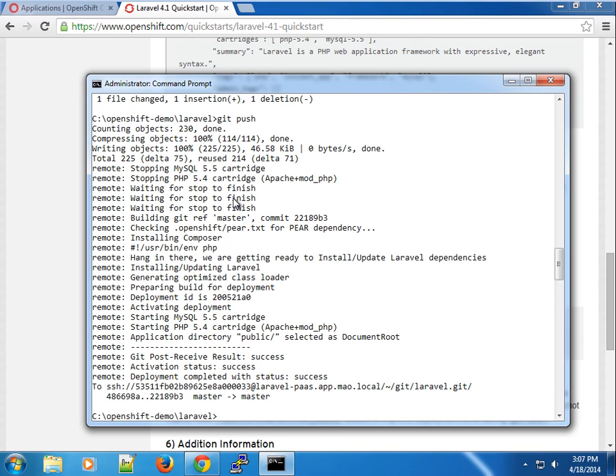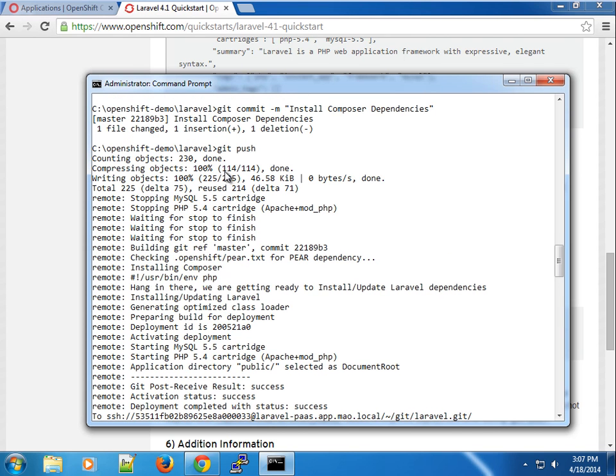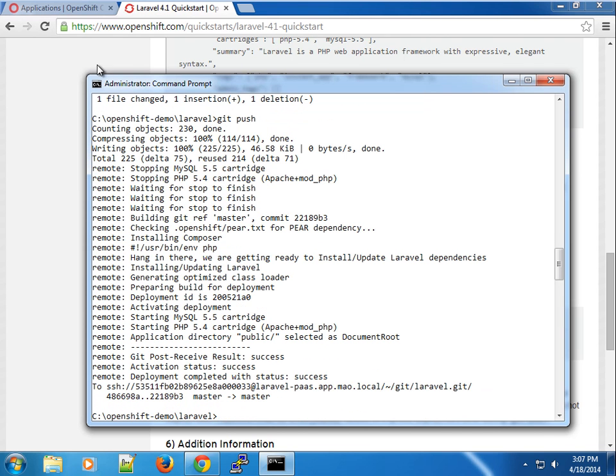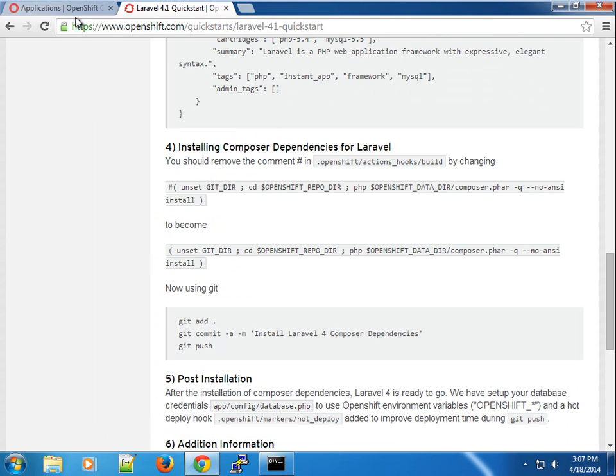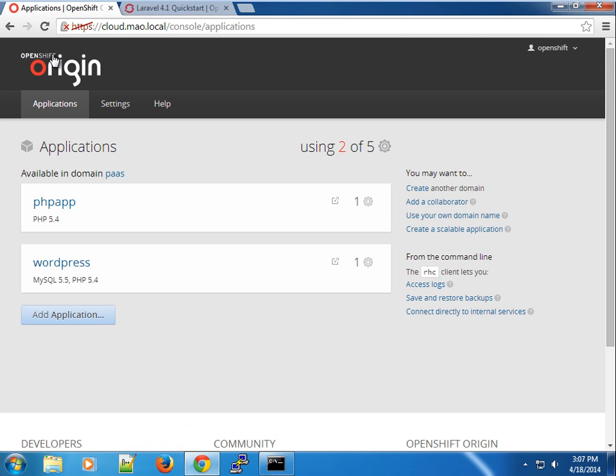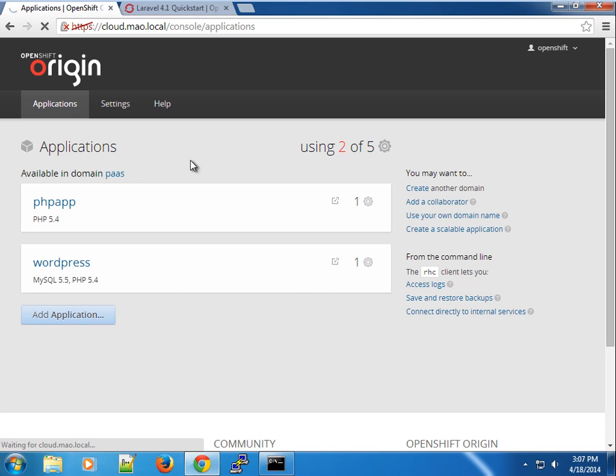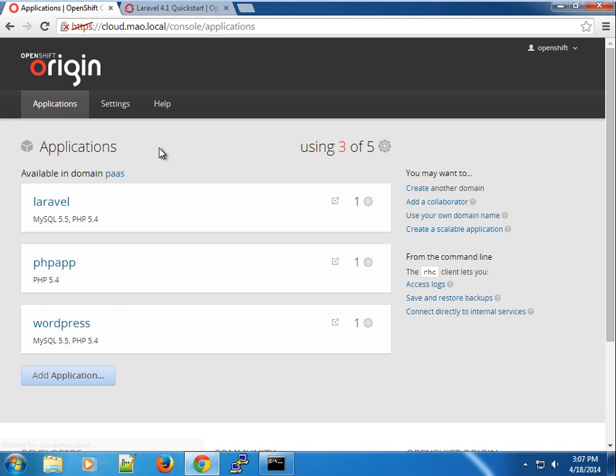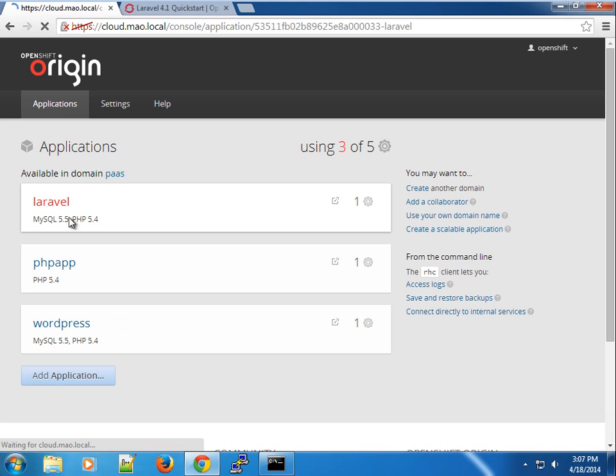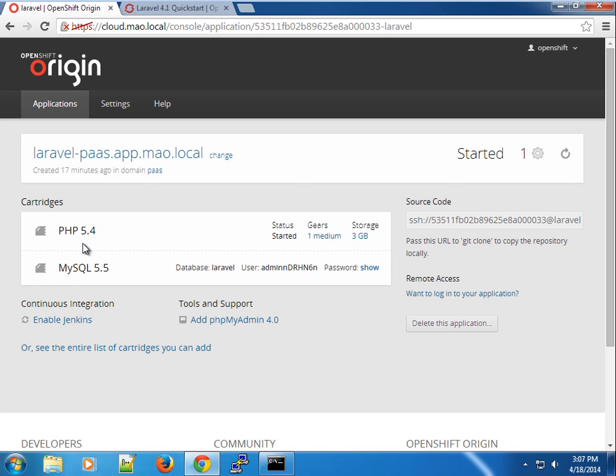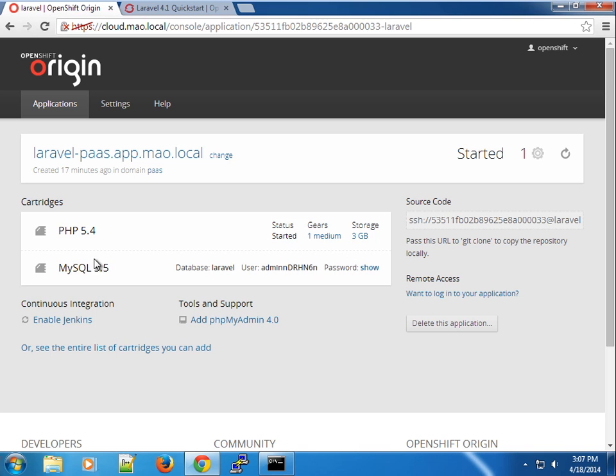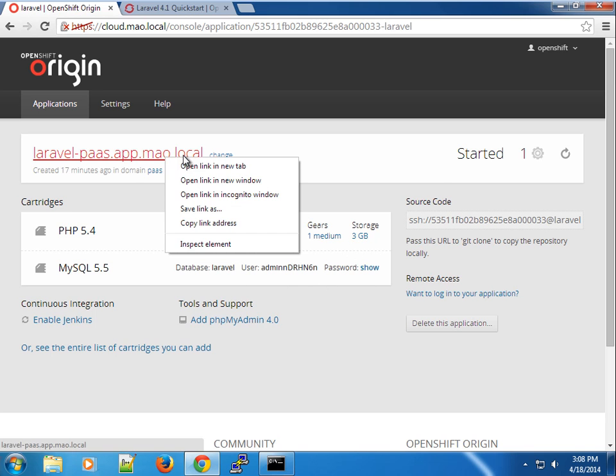We can go ahead and try the application. In our list of applications we have three now. This is Laravel, you can see it has two cartridges. It's in the medium gear, which has three gigs. Hopefully we can bring up the Laravel application.